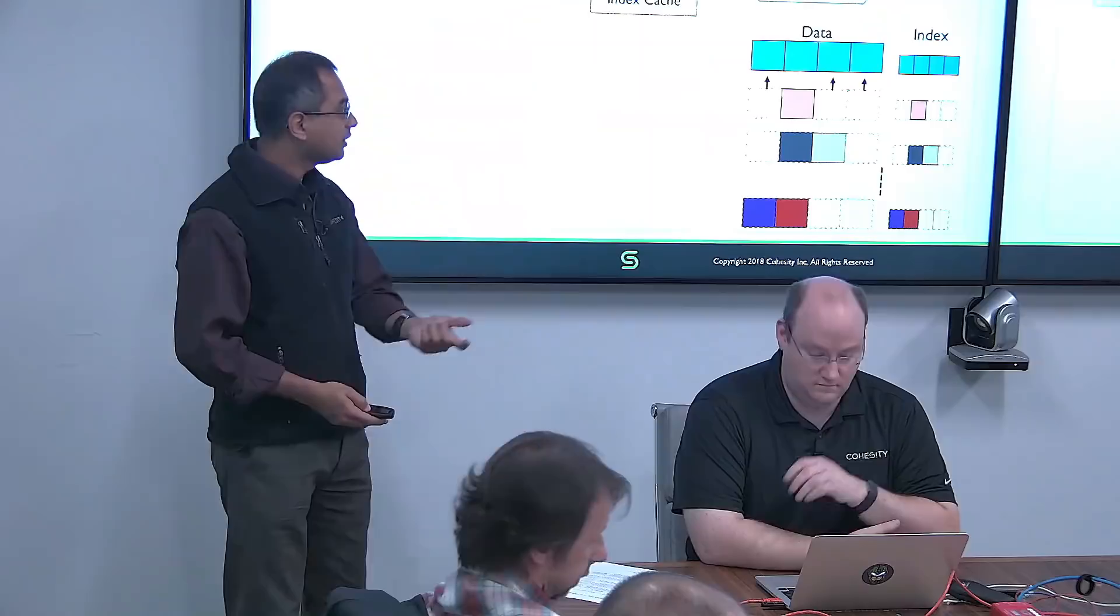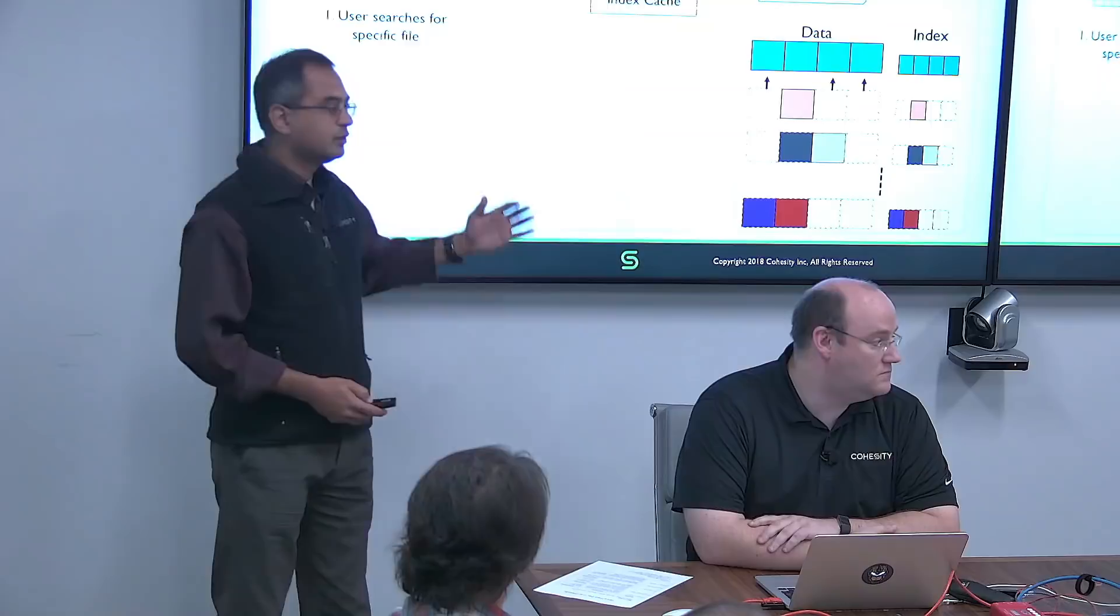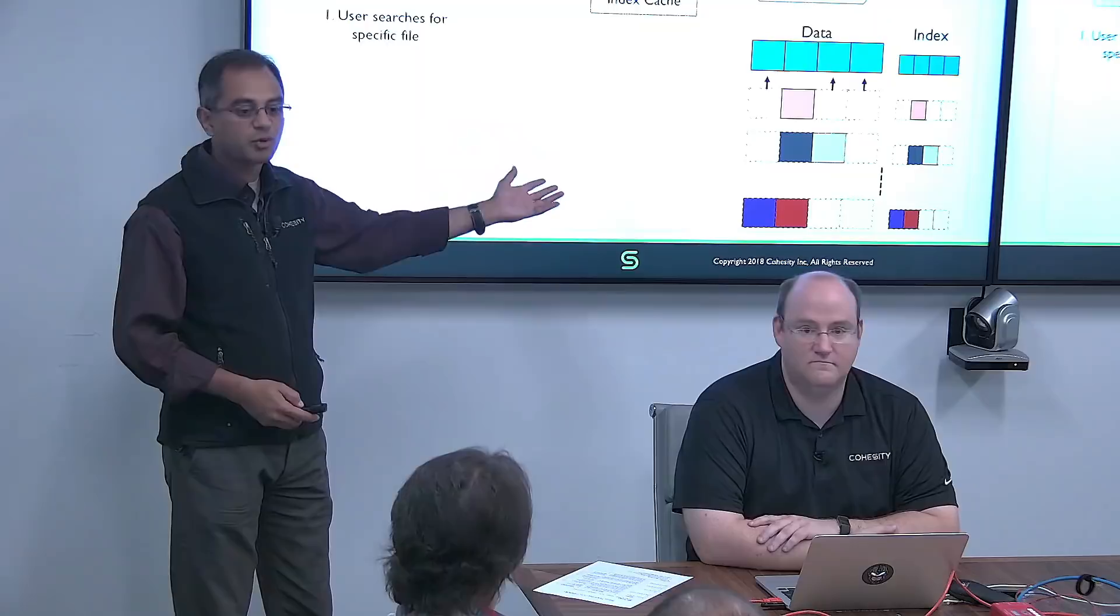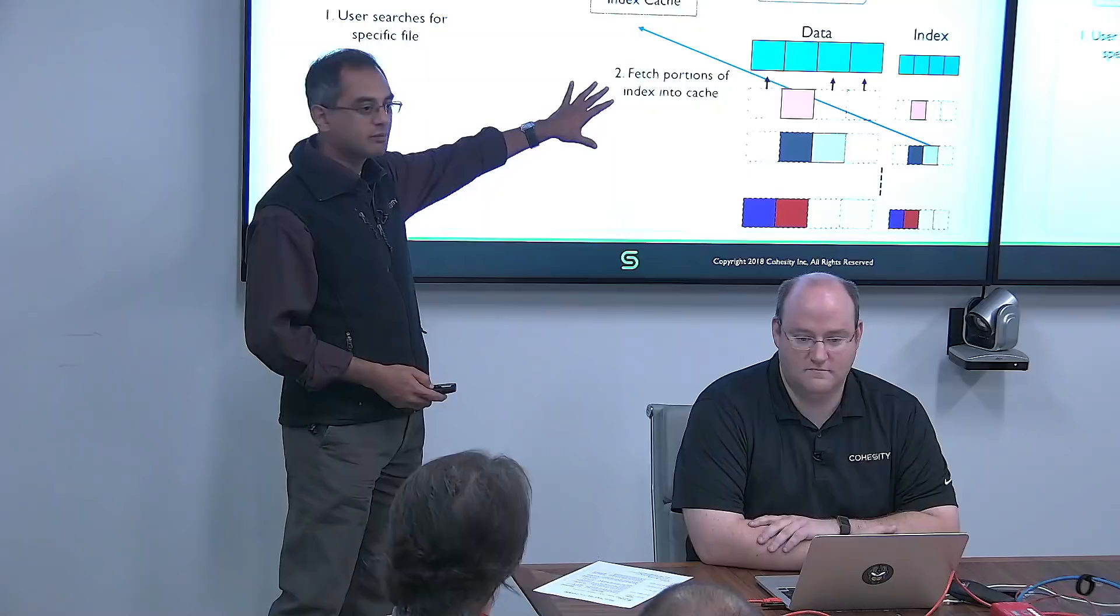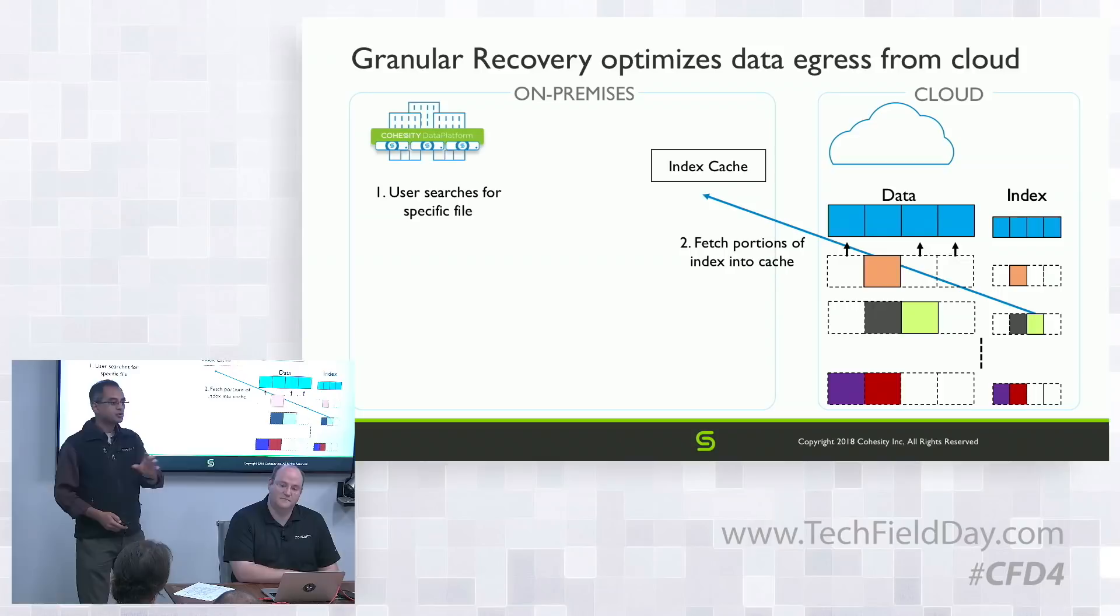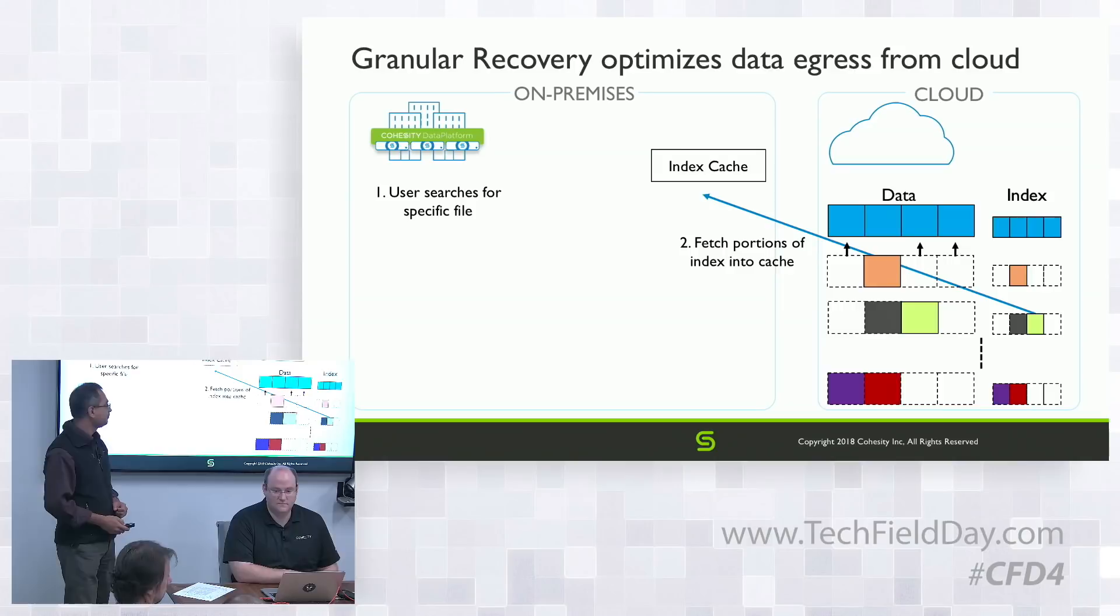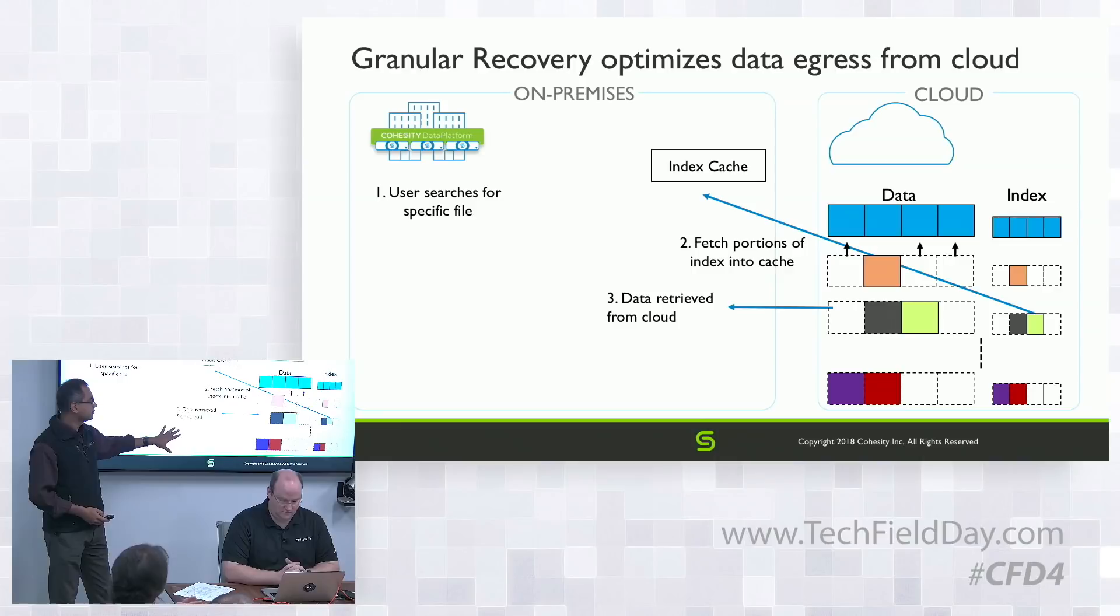How do we enable granular recovery? The user searches for a specific file, as opposed to remembering what it is or which point in time. We get the index from the cloud depending on retention. We manage retention both on-premise and in the cloud. If the dataset is only available in the cloud, we present that data from the cloud. If it's already on-premise, you retrieve it there. We fetch only the blocks that are relevant and present it back to the user.